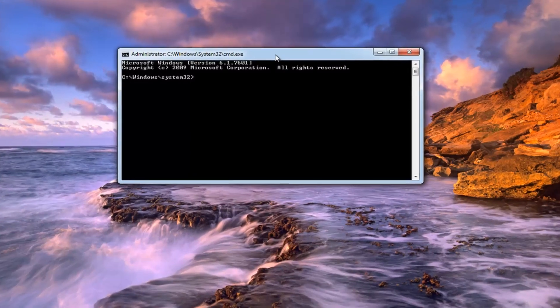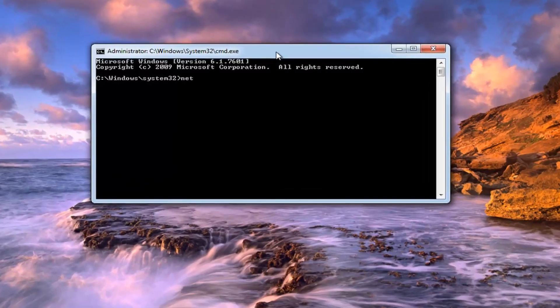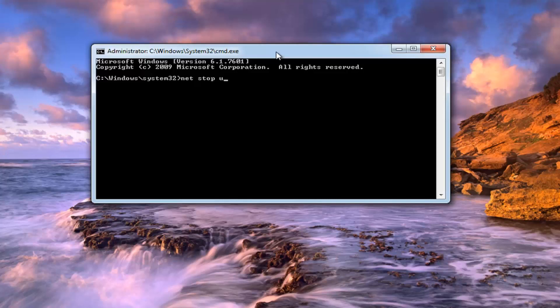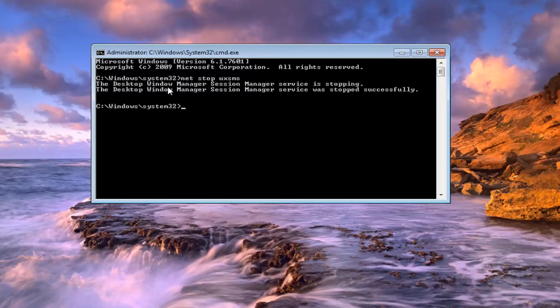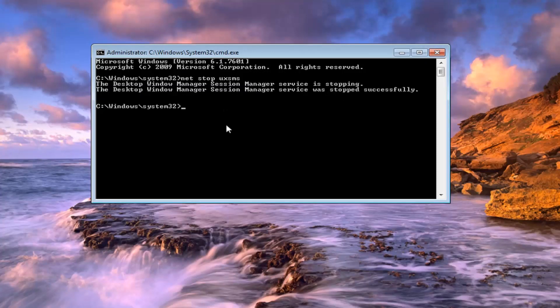Now in this elevated command line window, you want to type in net stop uxsms. So again, net stop uxsms, exactly how it appears on my screen. Then you want to hit enter. This will take a moment to run this command. Please be patient. So you can see what we just did. We just turned the Windows Desktop Window Manager session stopped. And then we have successfully stopped it, just basically confirming that.